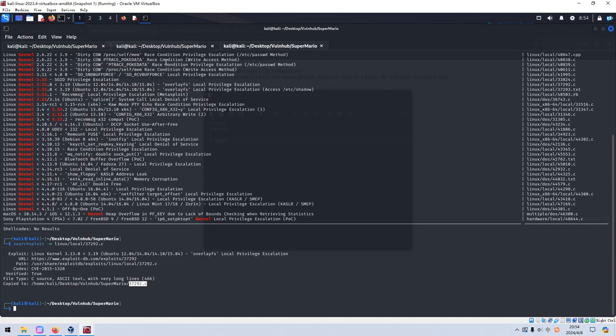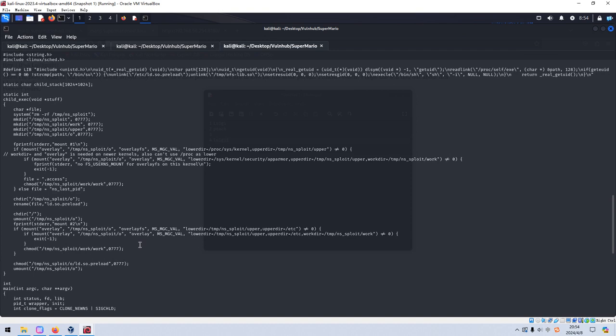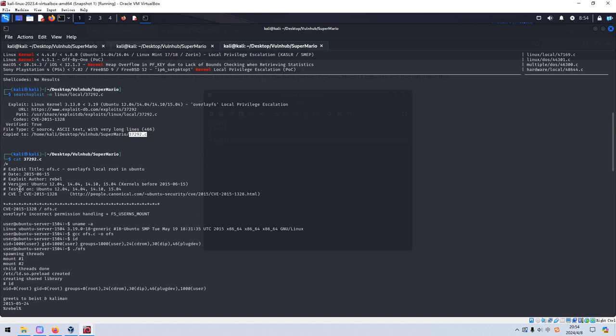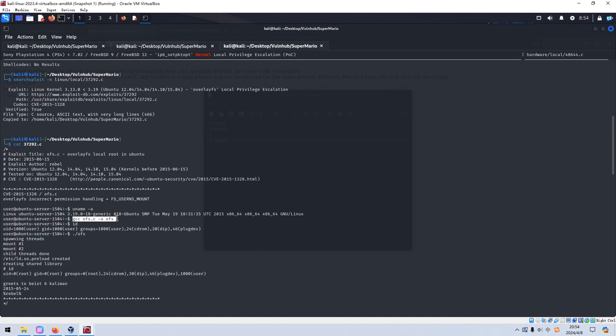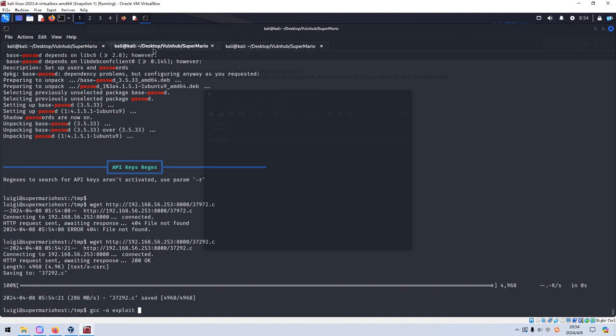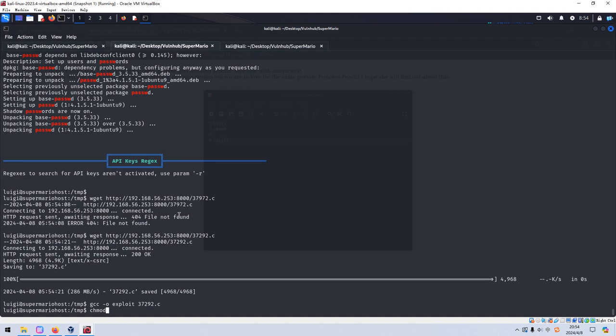And next we need to compile this C code. However, how to do? We can cat out this code. Usually the instruction to compile would be in the header. Yeah, this one, very easy. So we can use GCC compiler, exploit.c, and the name. No error. And then run this exploit.